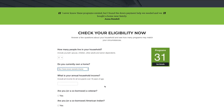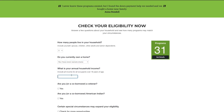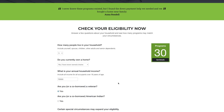Your clients will be able to see in real time how many down payment assistance programs they may qualify for. Down Payment Resource is more than just a tool in your tool belt — it's your opportunity to help potential clients achieve the dream of homeownership.